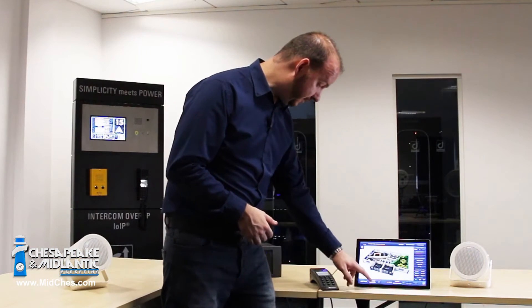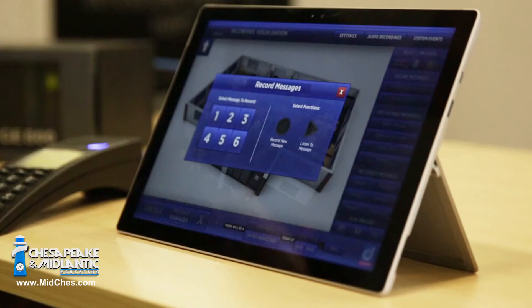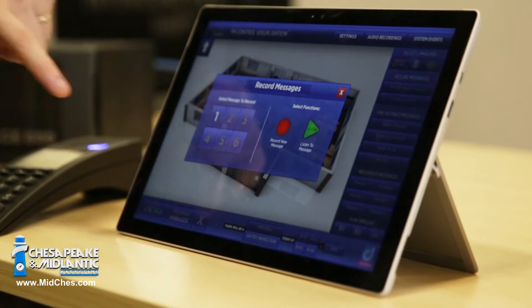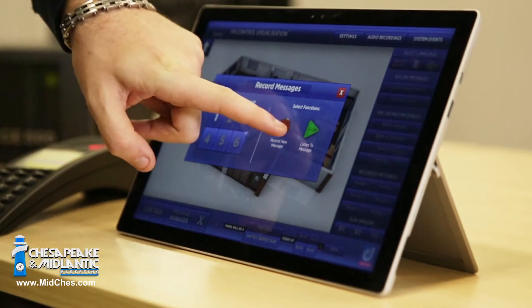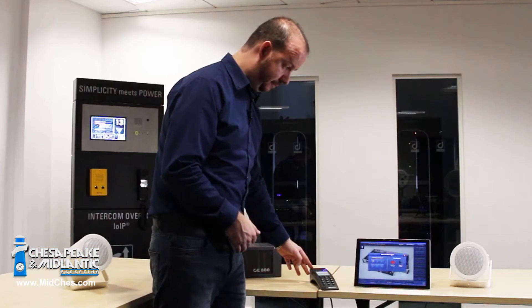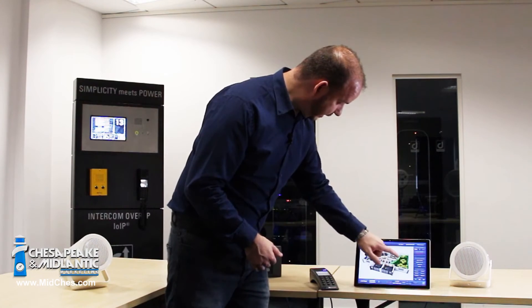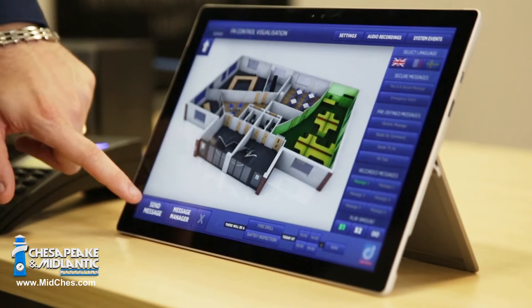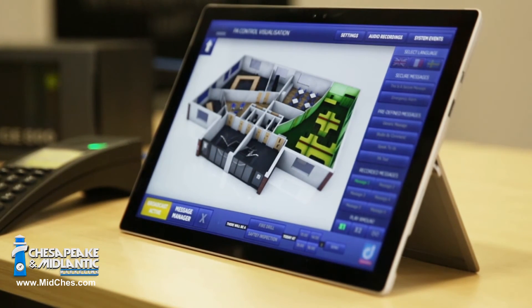Finally, I'd like to show the feature of the message manager. Here I have the ability to record up to six messages into a kind of bank. I can select message number one and record: "Testing message number one." I press the button again to save it. I can preview it by pressing the play button, and then send that message out by simply making sure I have a room selected, pressing message one, and pressing send. "Testing message number one."